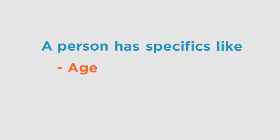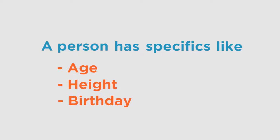For example, a person. Each person has specifics like the age, the height, the birthday, the profession, etc.